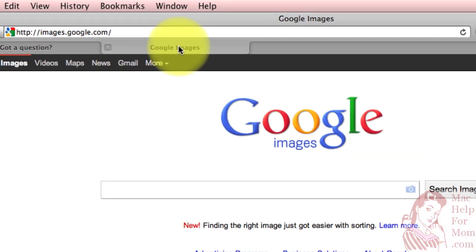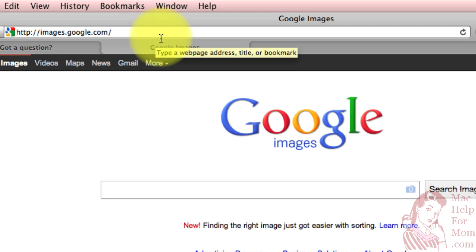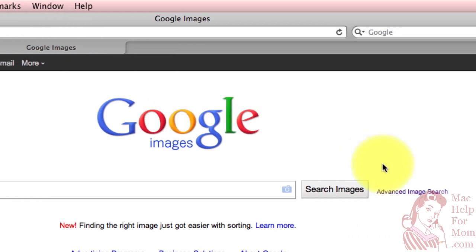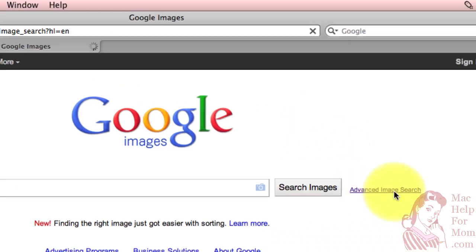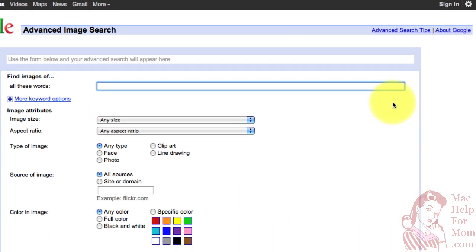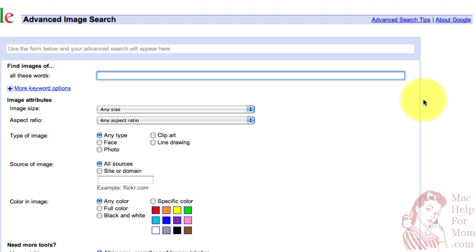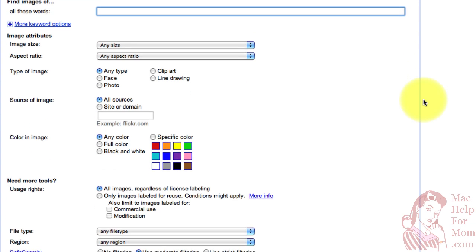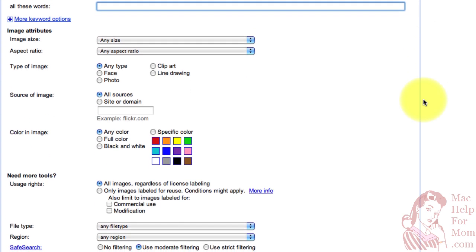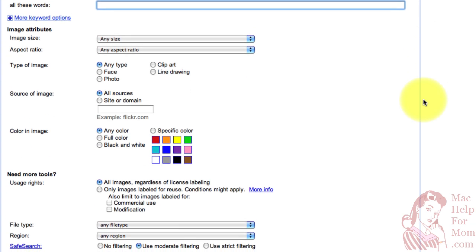If you go to the Google Images site, which is images.google.com, you'll see this little advanced image search link. This is actually a really cool feature if you're looking for a specific type of image. You'll also see on this form some new things that you didn't see on that last form. Besides having a field where we can search for something, and let's see, we just had Halloween, so I'll search for pumpkin.